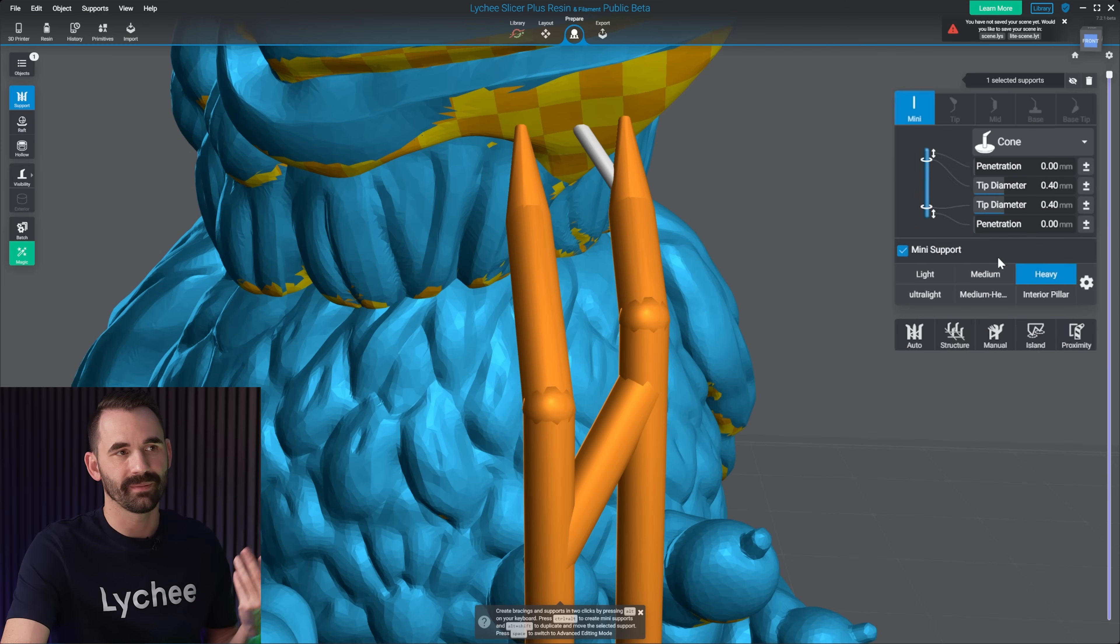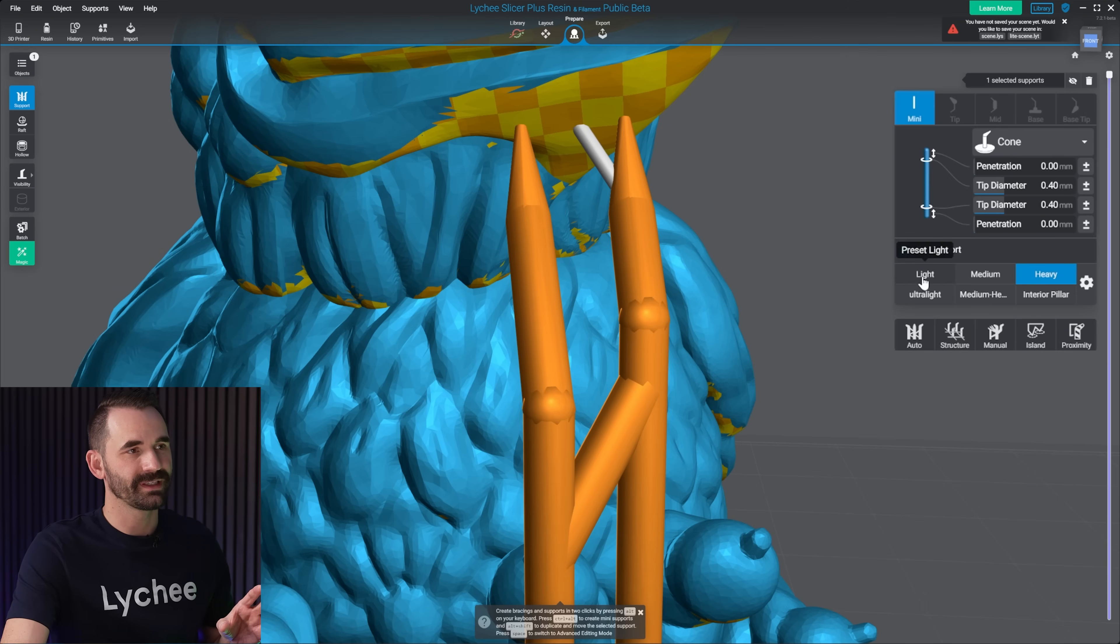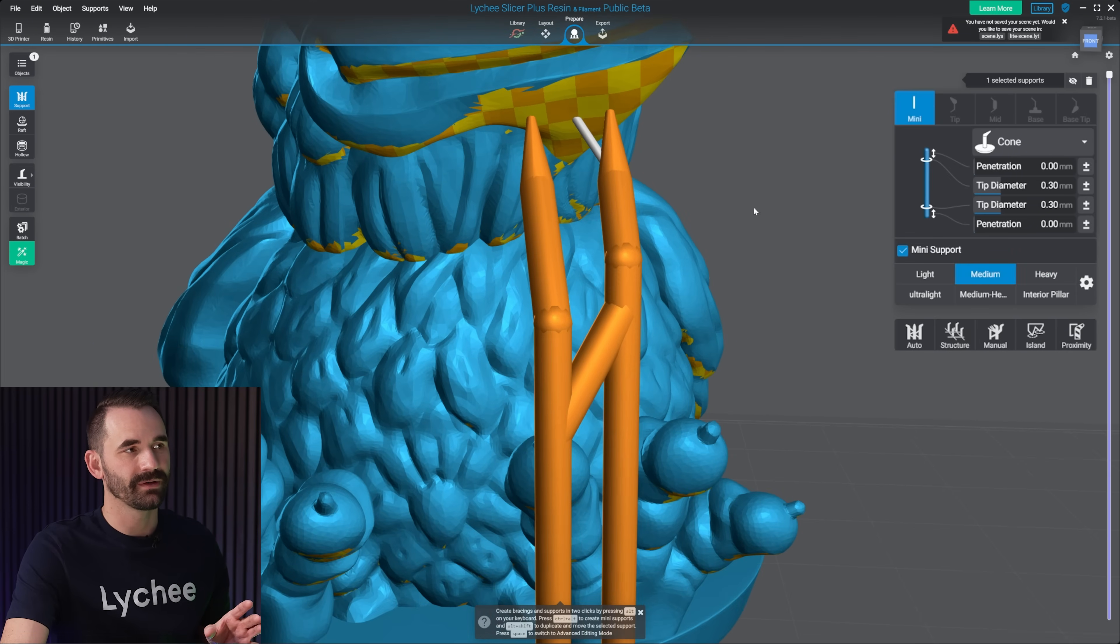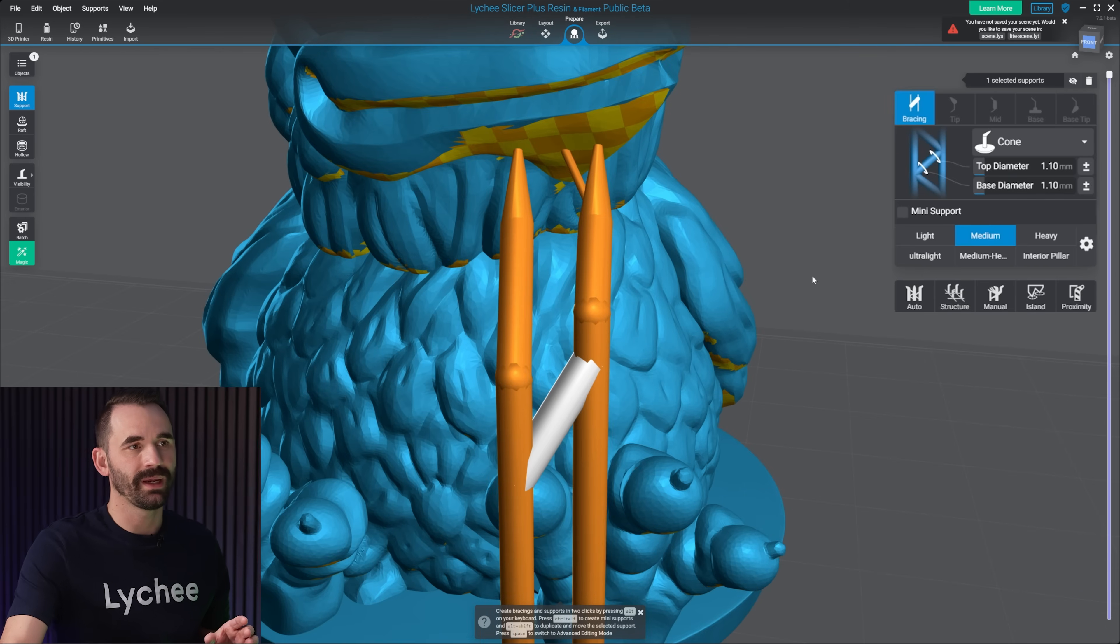Light, 0.4, heavy 0.4, or sorry, light 2.4, medium 0.4. You can see it grows as I use these ones.